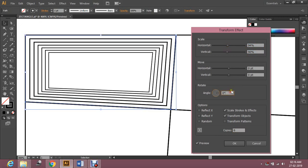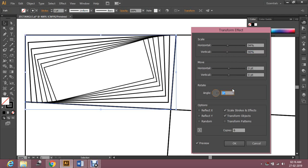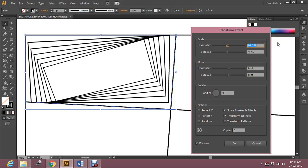Now rotate this. You can see what's happening — over here the lines are matching, but over here the lines are not matching because the gap is a little more. So I'm going to decrease the horizontal scale.